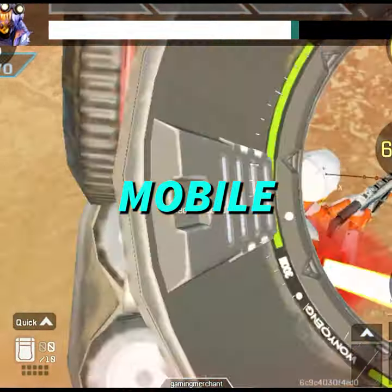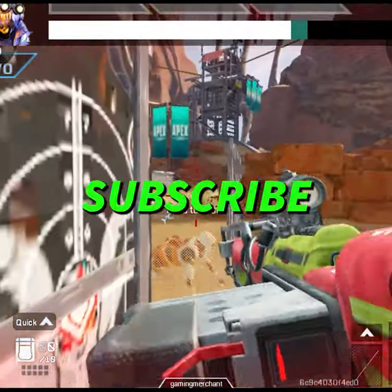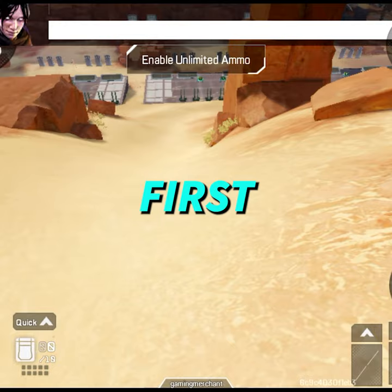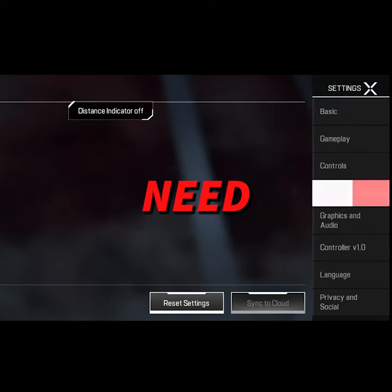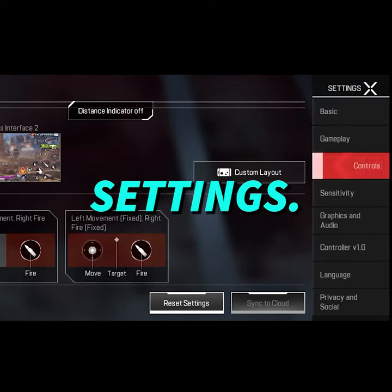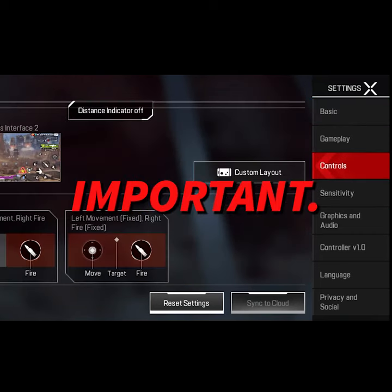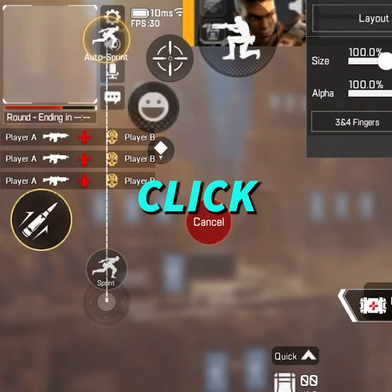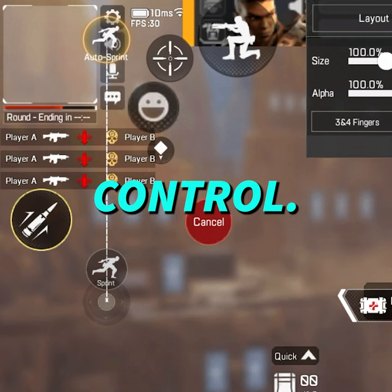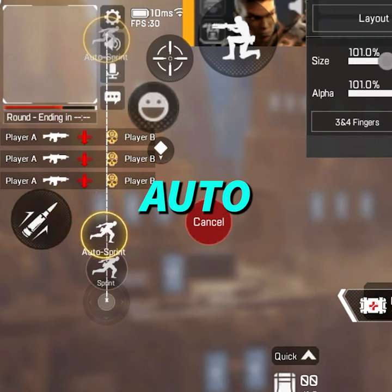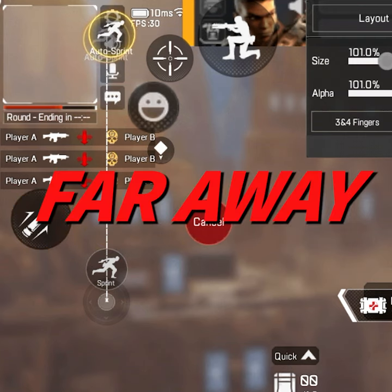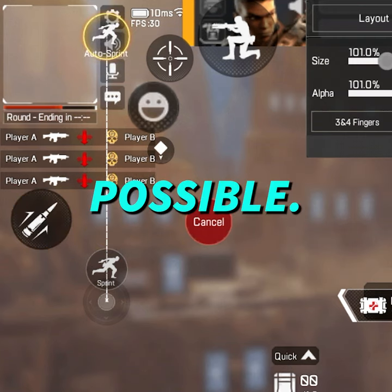How to wall jump in Apex Legends Mobile perfectly. Subscribe if this guide helps you. First things first, you need to change some settings — these are really important. Go to your settings, click custom control, get this auto sprint thing and move it as far away as possible.